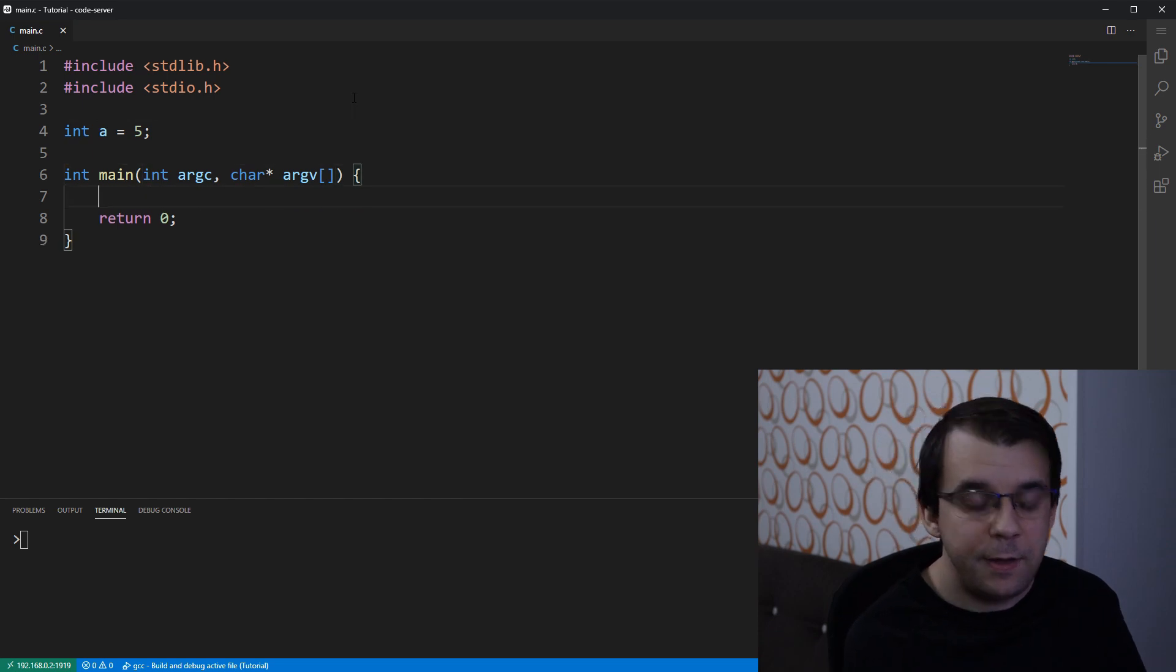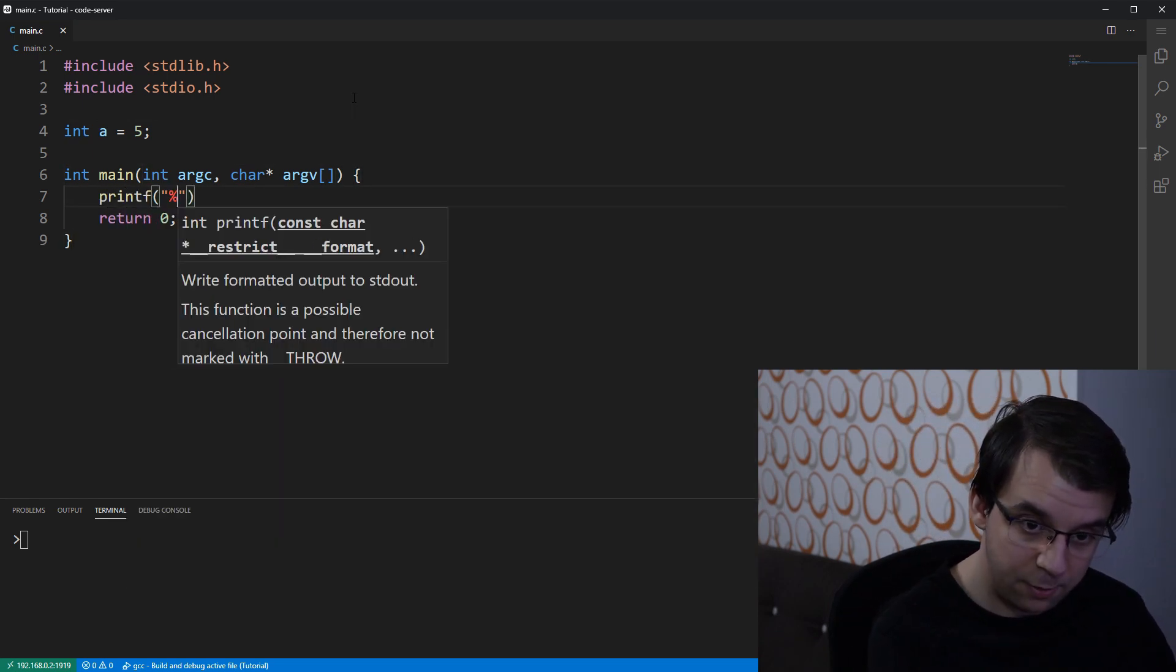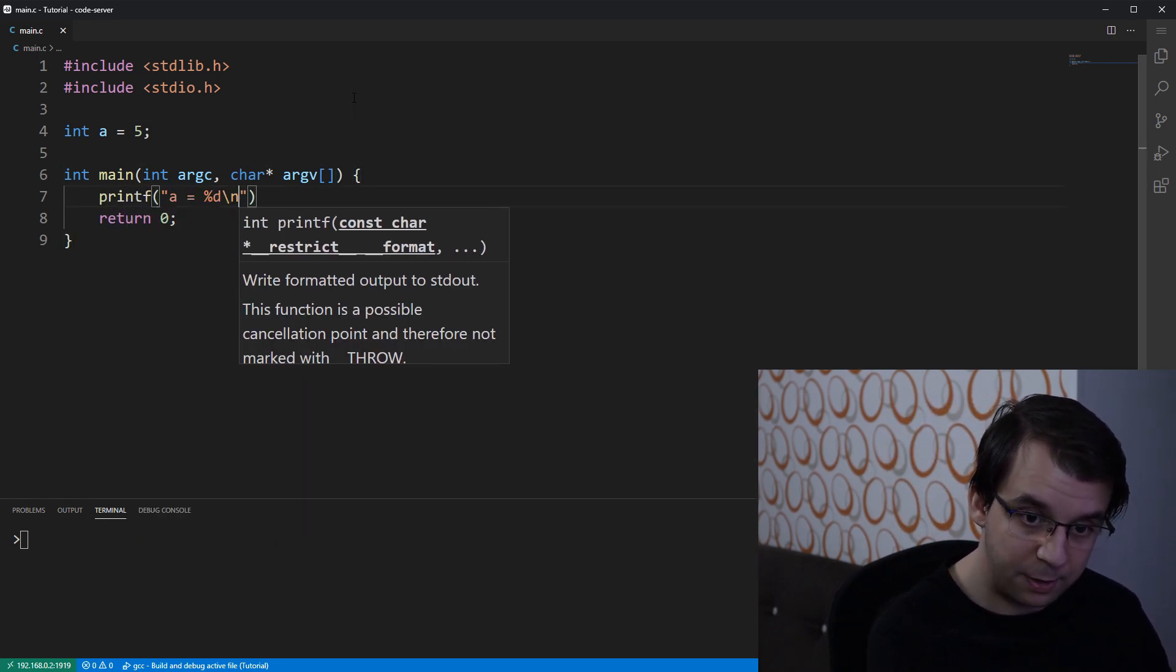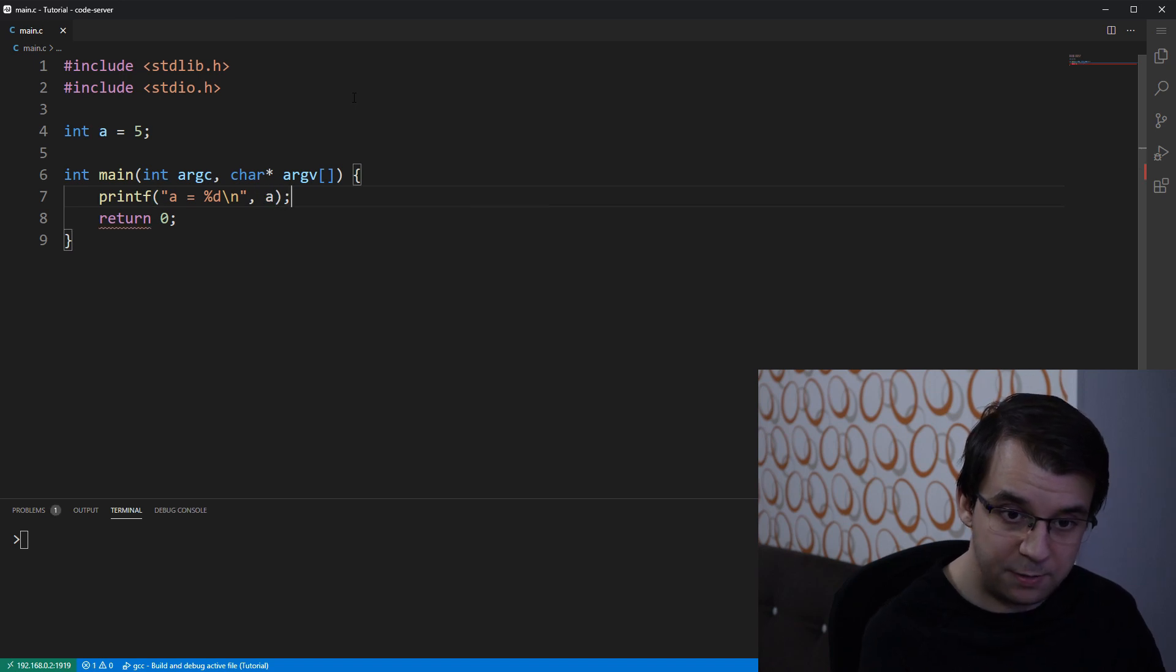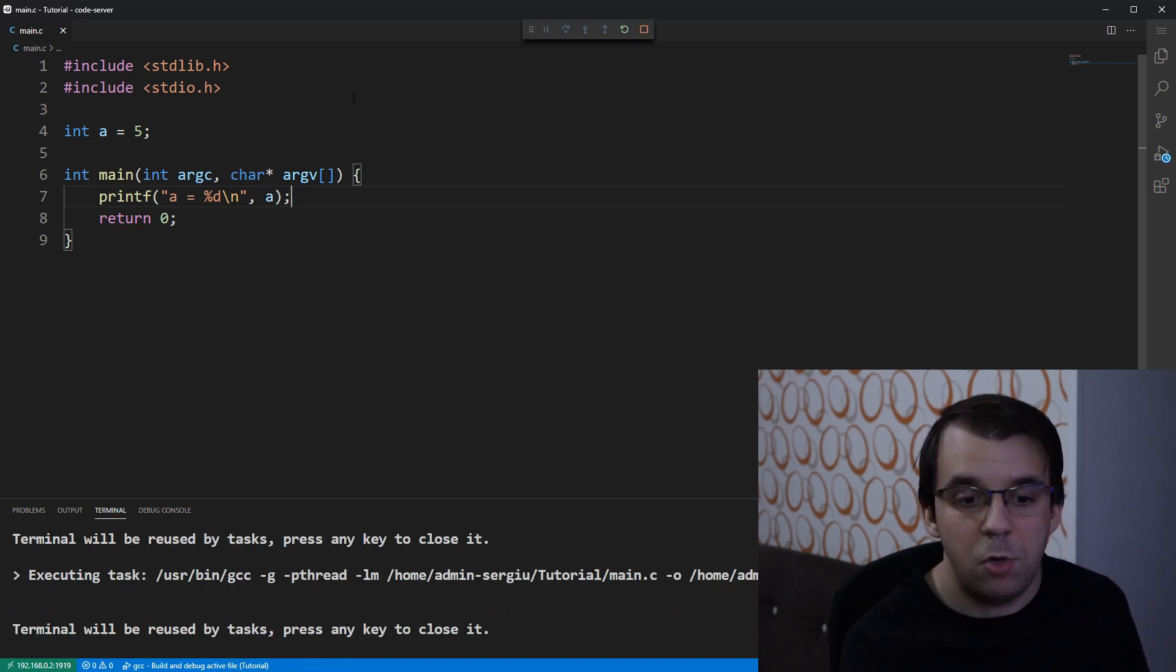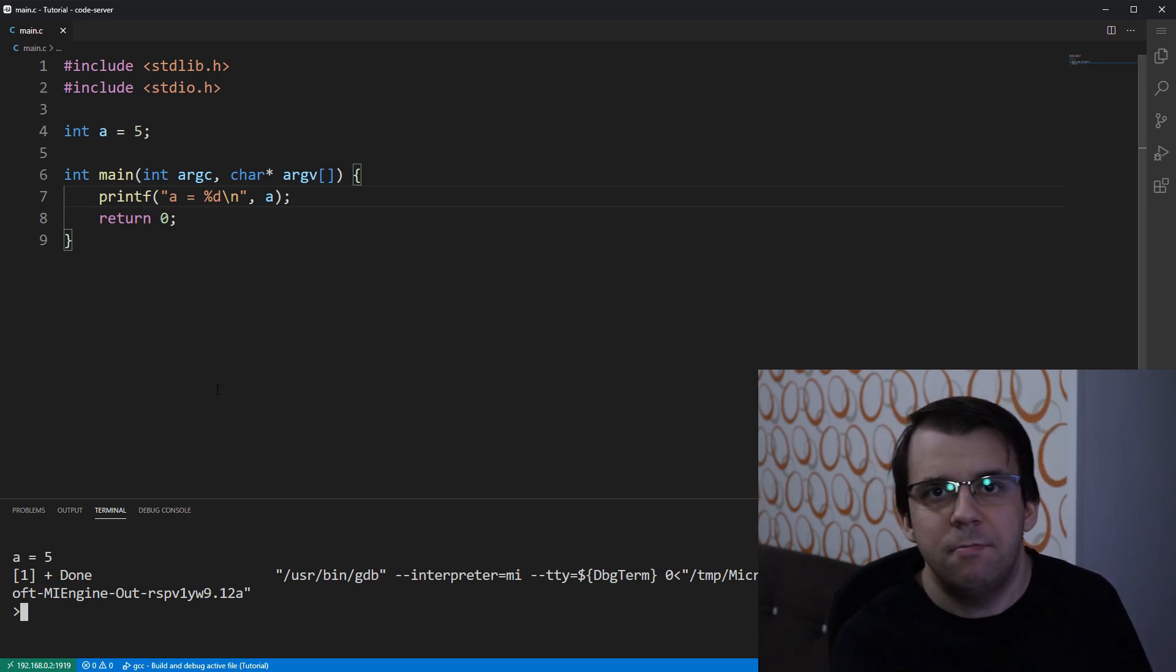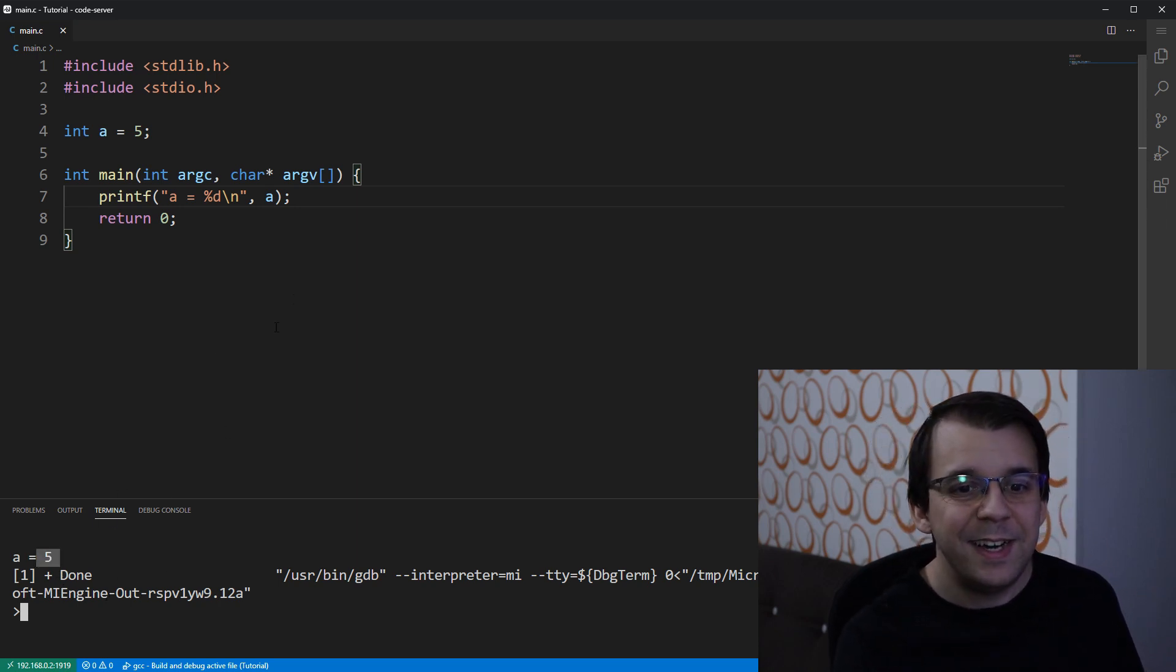And let's say we print the value of a. So, I'm going to say a equals percent d backslash n and pass it here. And if I launch this, we'll expect to see a equals to 5, which is probably expected.